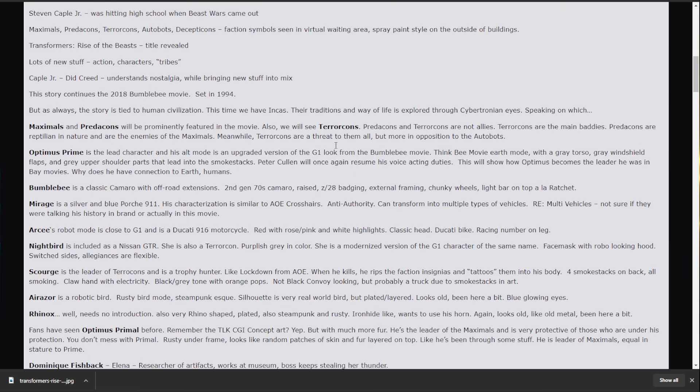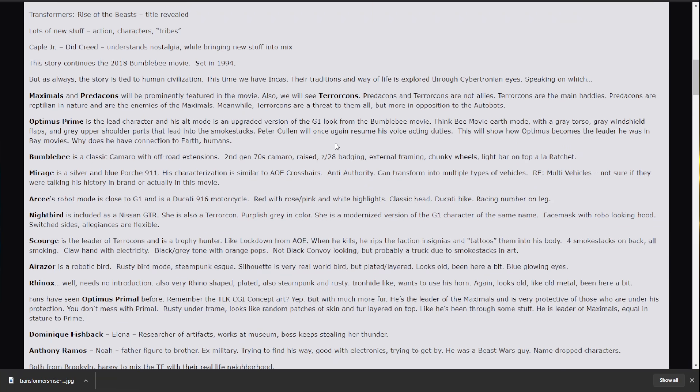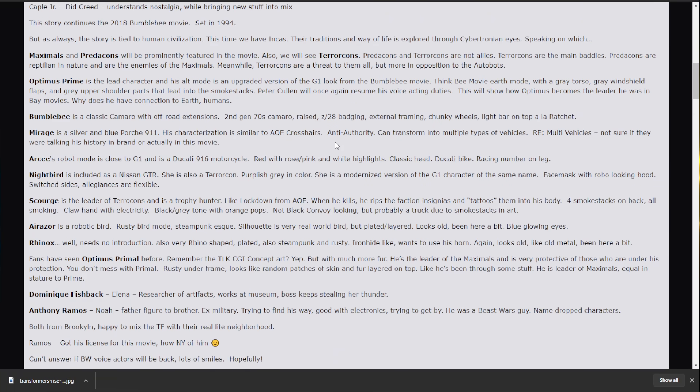So, who's going to be in the movie? Well, we have a character rundown. First off, Optimus Prime. We knew that was coming. He... This is the one thing that I really don't like about what I'm seeing here. He's the lead character in this movie. And it's about him coming into love with the earth. He's got roughly the same look. But with a gray torso. Gray windshield flaps. Gray upper shoulder parts that lead into the smokestacks. Peter Cullen is reprising the role of the voice.